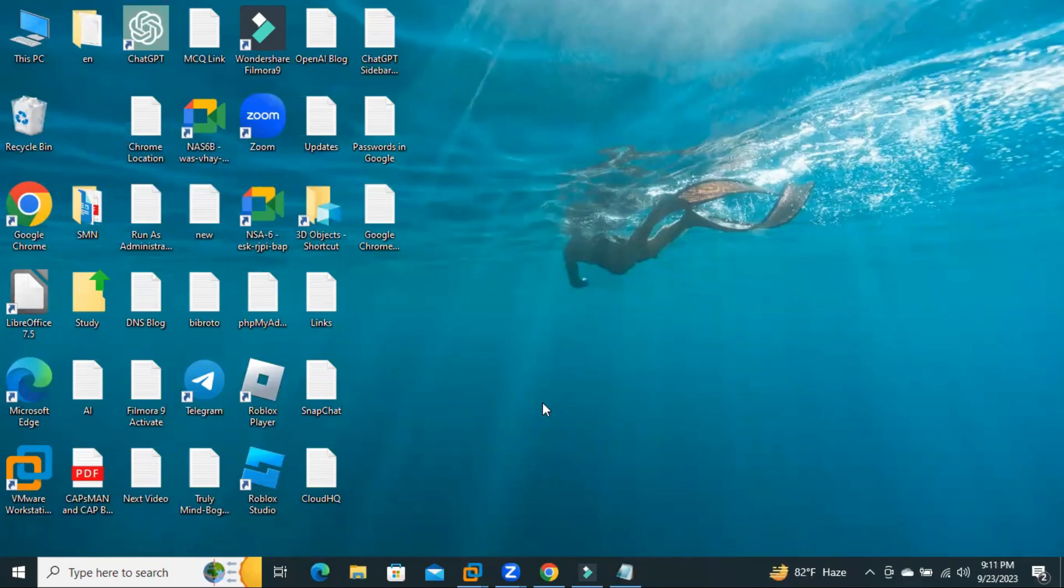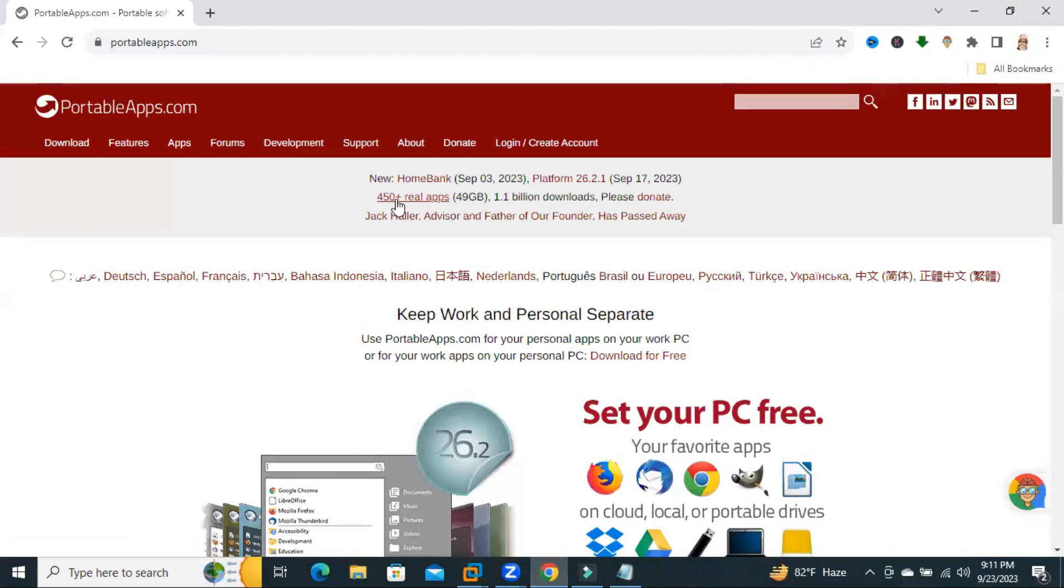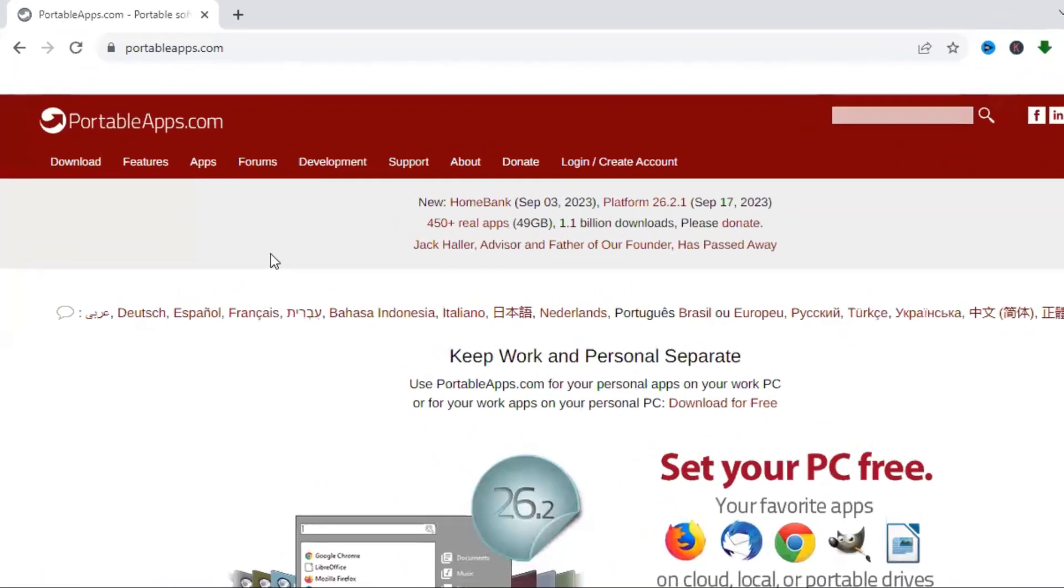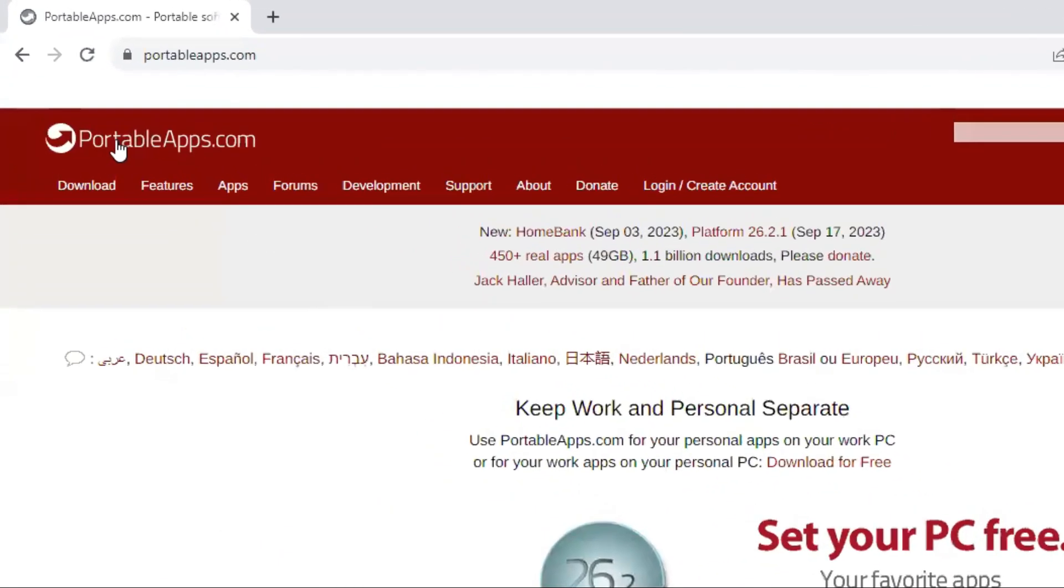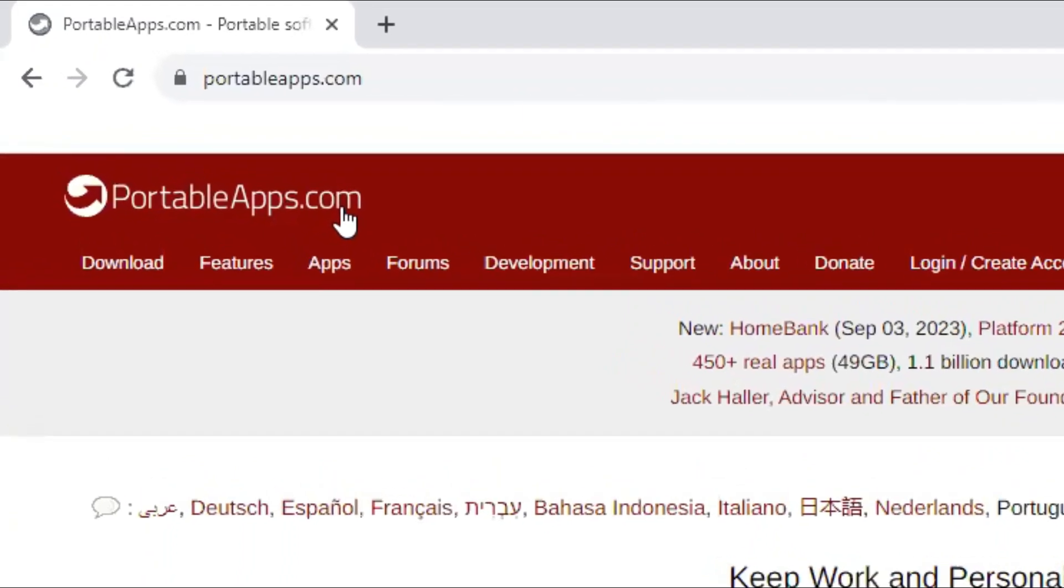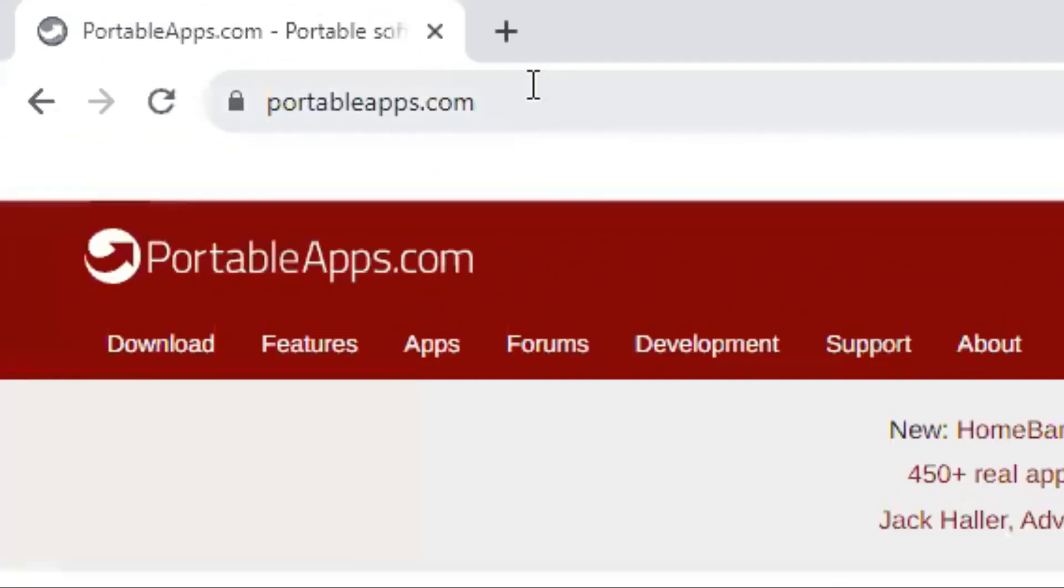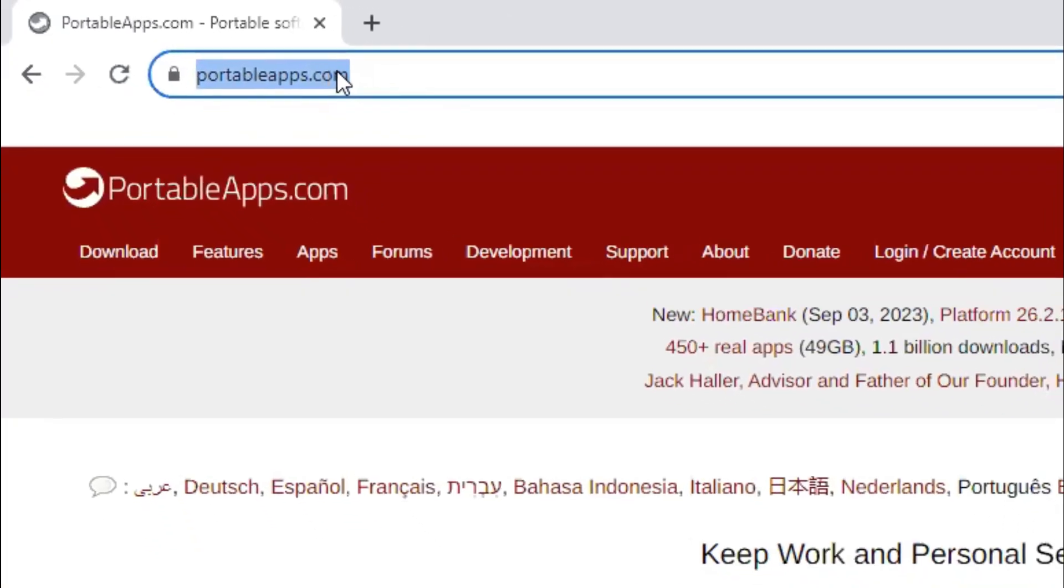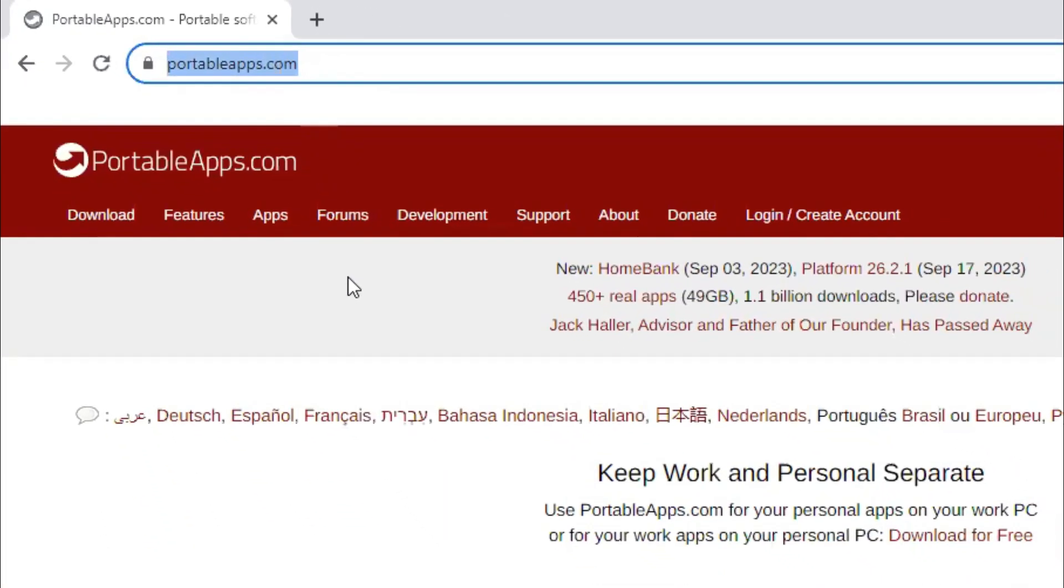Open your browser and browse to portableapps.com. Look, in the browser, I already browsed portableapps.com.